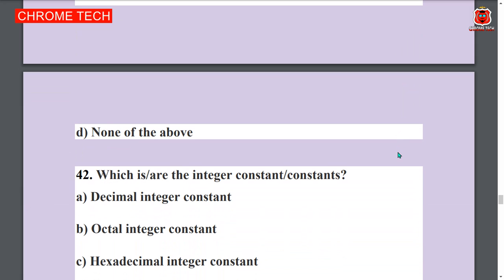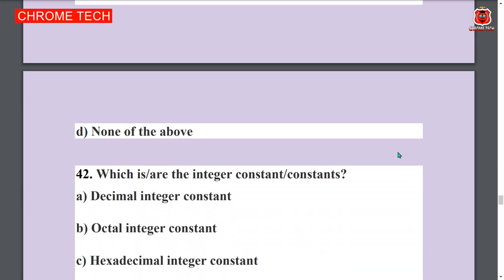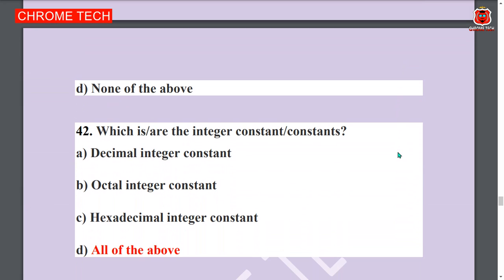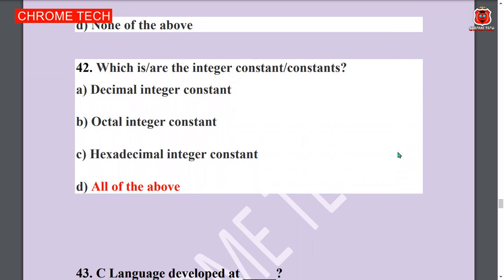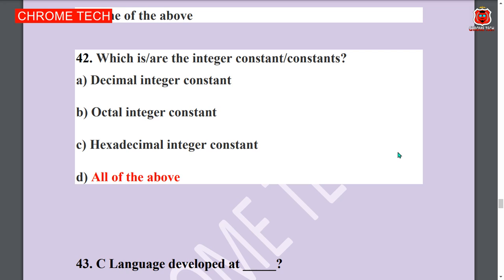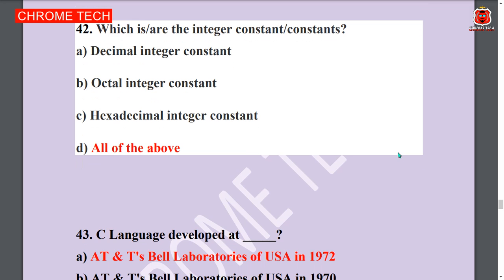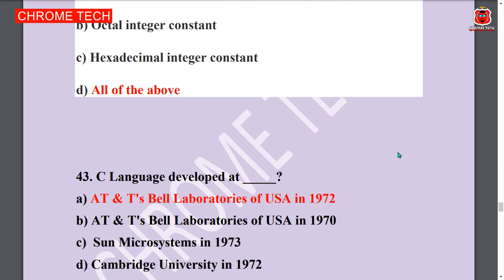Share this video with your friends and subscribe to this channel. Next question: Which are the integer constants? Decimal, octal, and hexadecimal integer constants — all of the above. Option D is the answer.